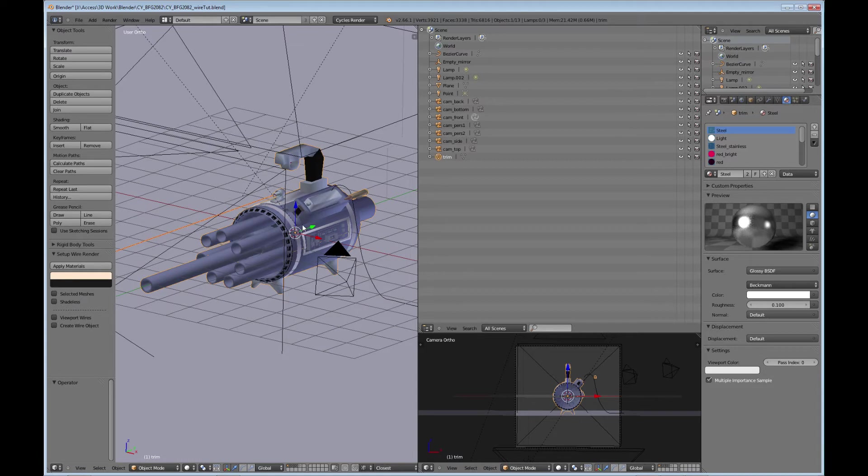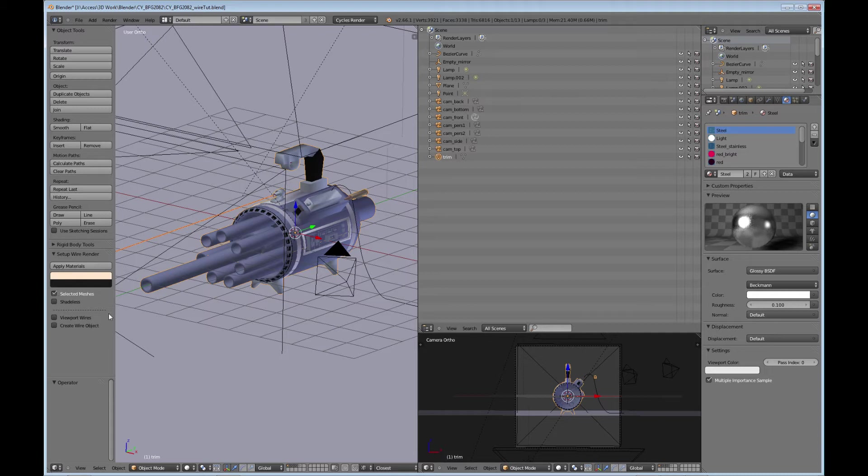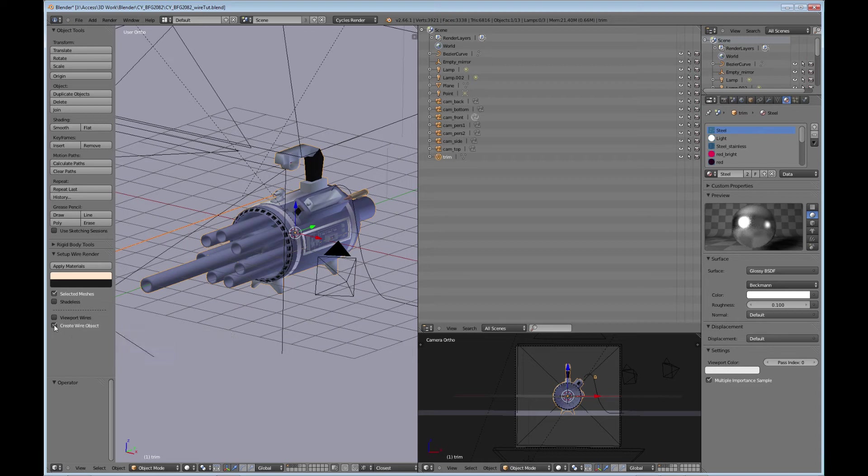Once you have that, make sure that your model is selected and just click. You want to apply it to selected meshes and you want to create a wire object. So you want to select that.